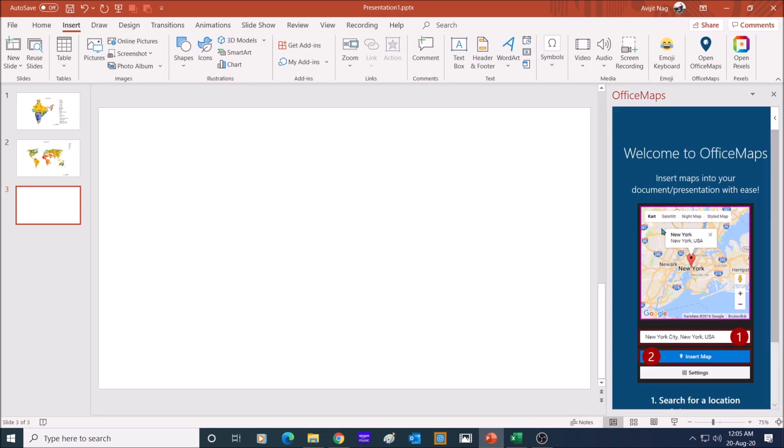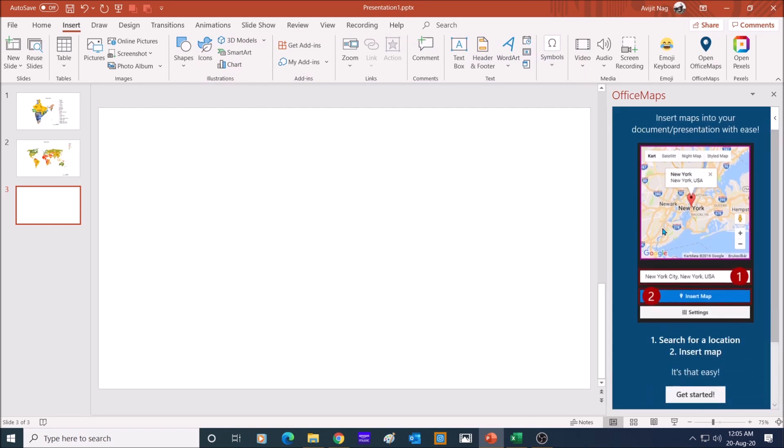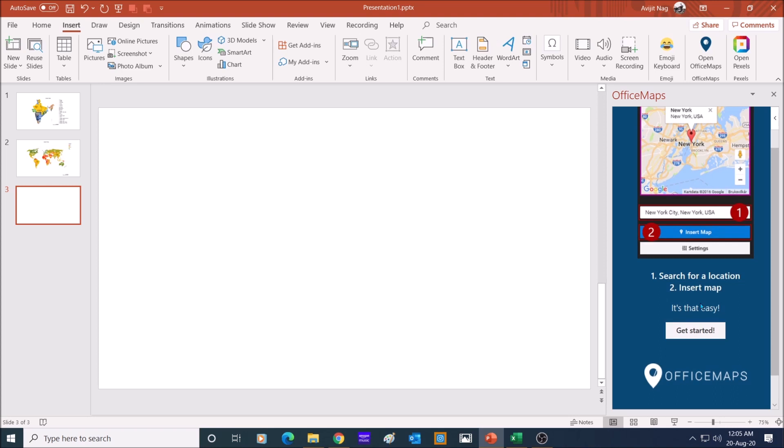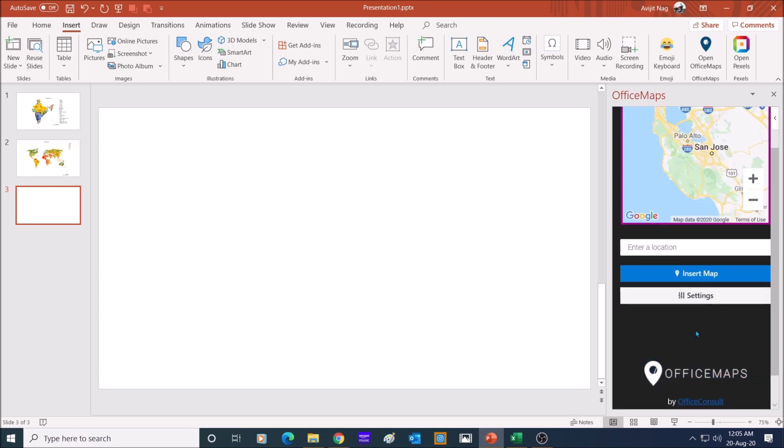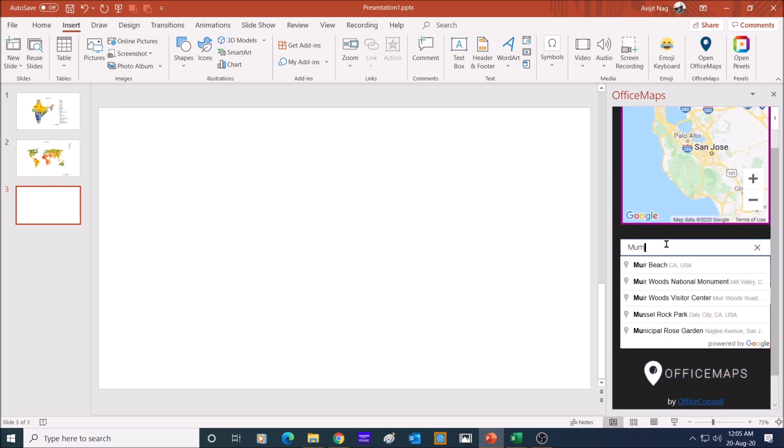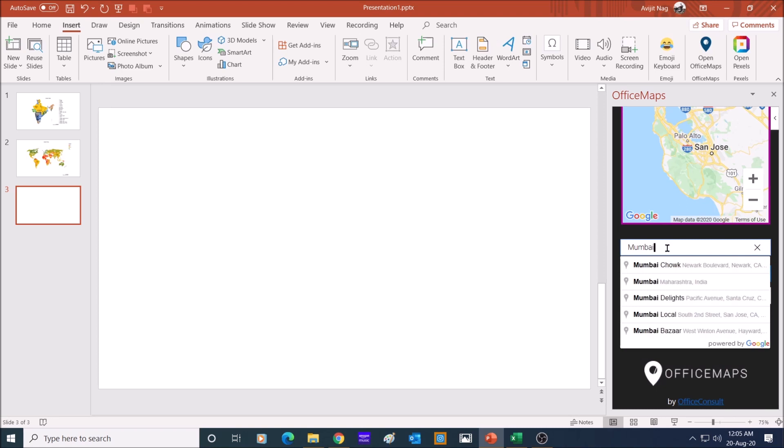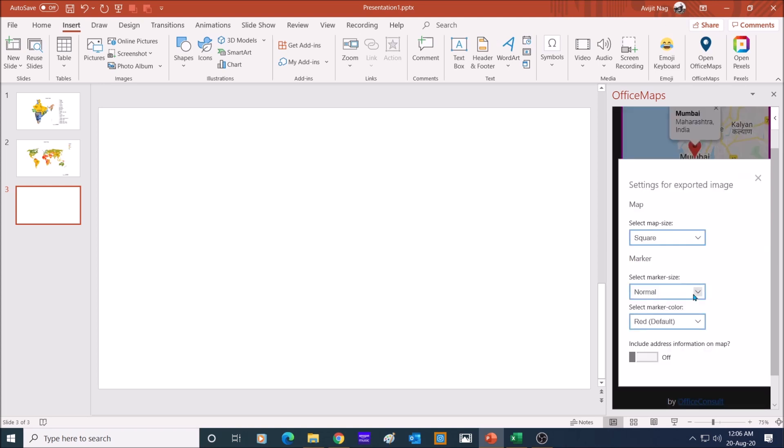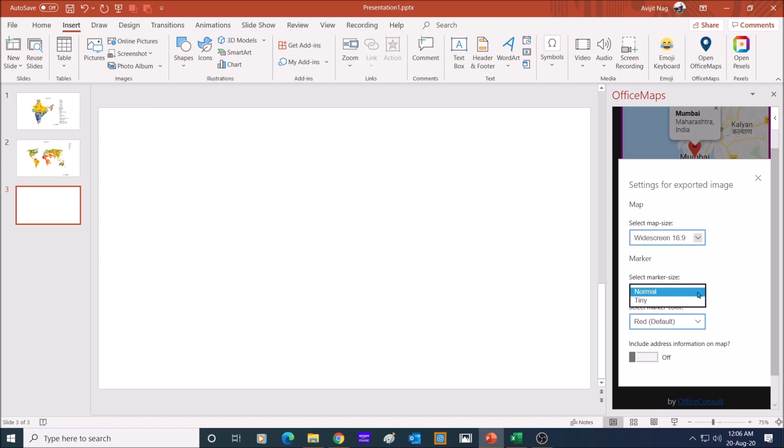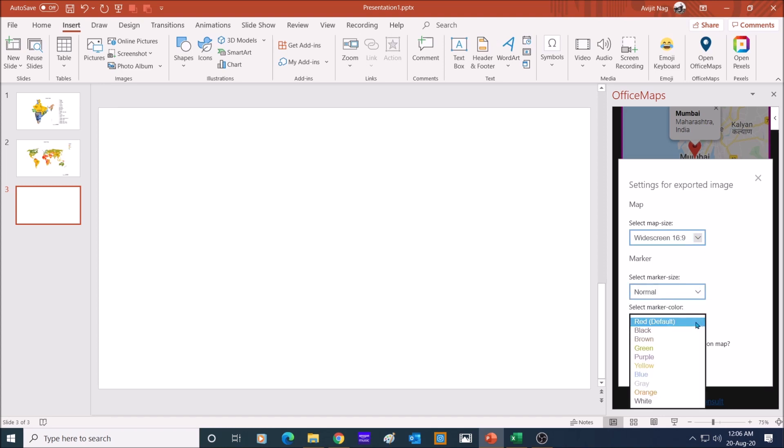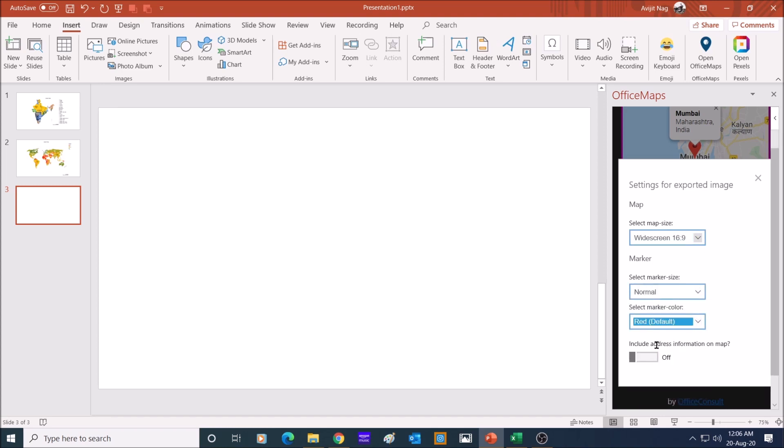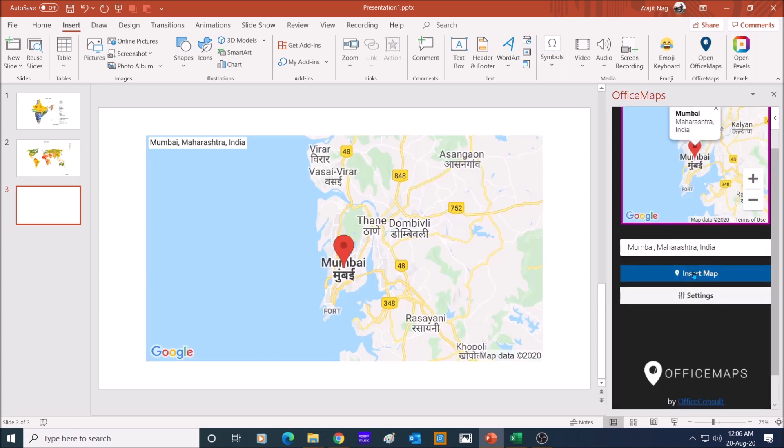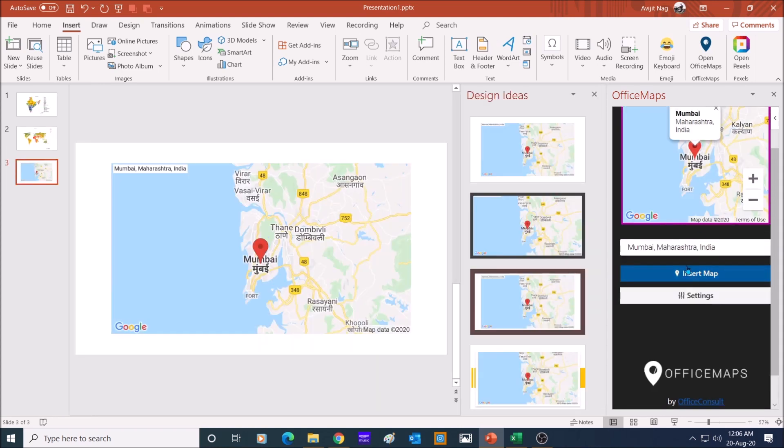Click on the open Office Maps. Click on get started if you are using it for the first time. Next, enter a location in the search bar and select the option you want. Let me choose Mumbai. Next, click on settings, select map size as 16 by 9, select marker size and color, include address information on, and then click on insert map. There, you have the location map of Mumbai in your PowerPoint slide.